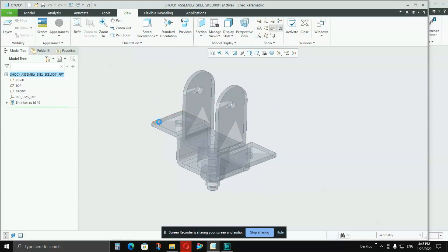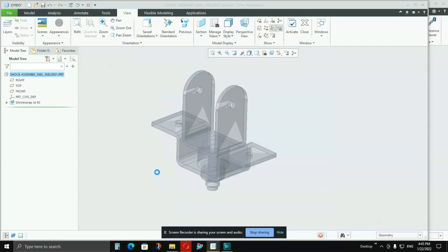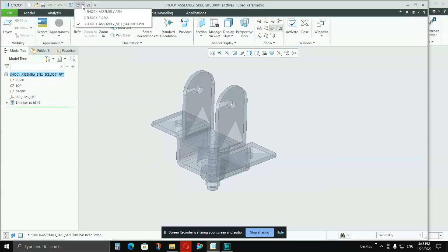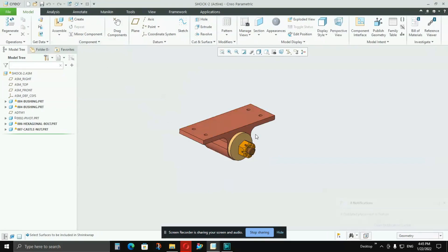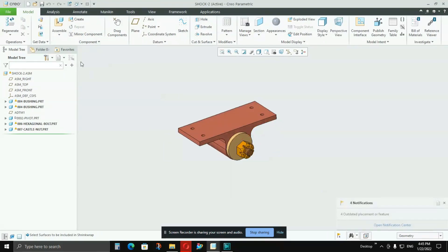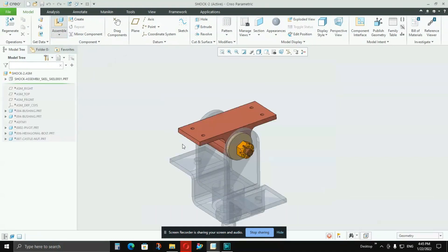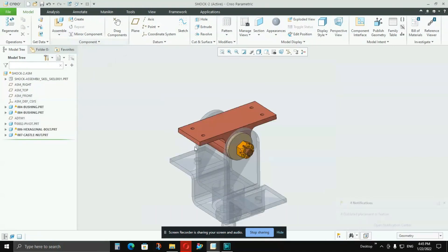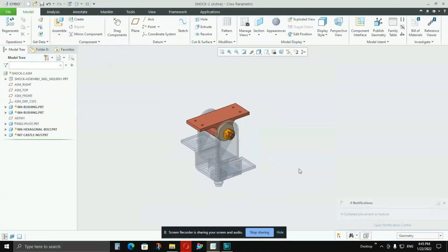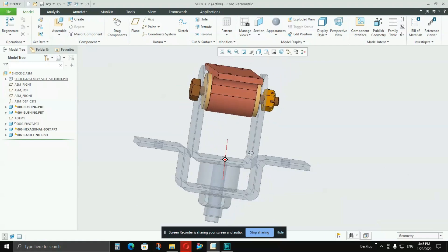Now save it. And this part you have to call in your sub-assemblies. In this sub-assembly, you can call that skeleton model which is this one.